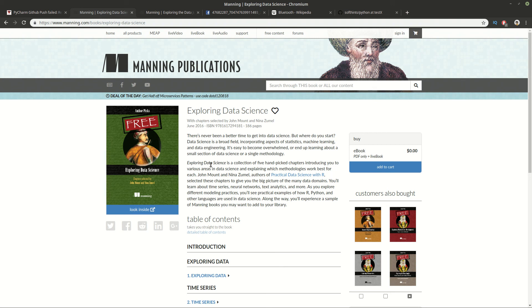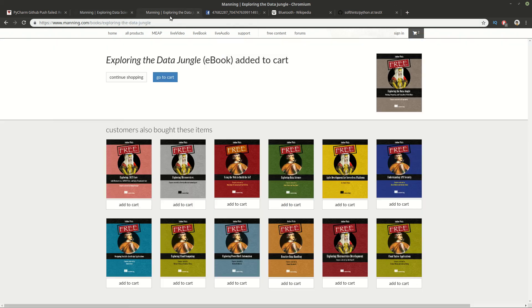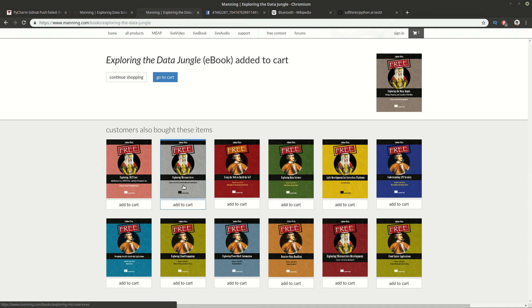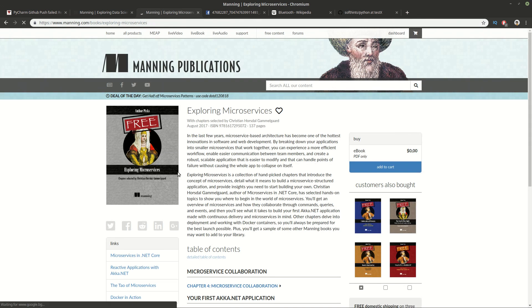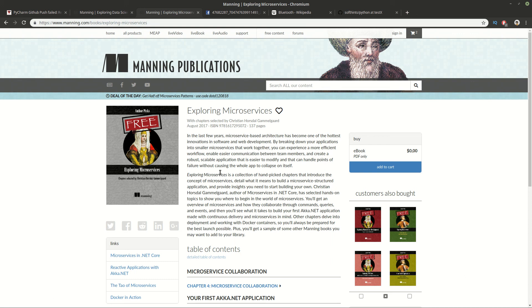I will share also the address of the book in the link below. You can see also some other books from Manning. They are really interesting. For example, you can see Exploring Microservices and some others. I will put also a link for them. Thank you for watching. And see you next time.